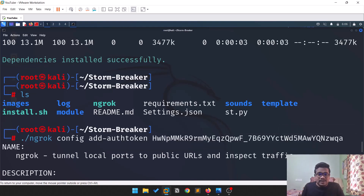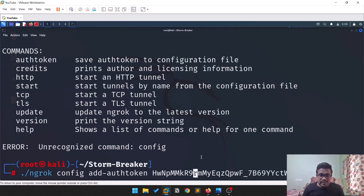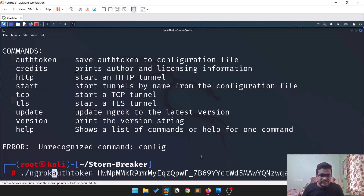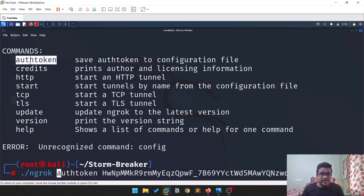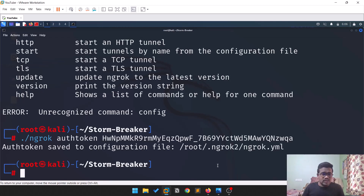The ngrok command interface has changed — you can see only a few commands are available now. Add the authentication token using the appropriate option. The ngrok binary was downloaded when we ran install.sh. You can see the authentication token is saved to the configuration file.